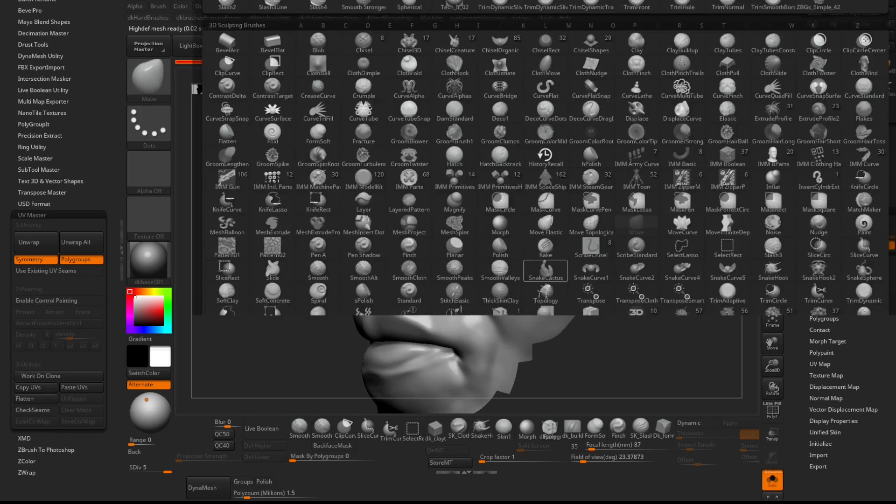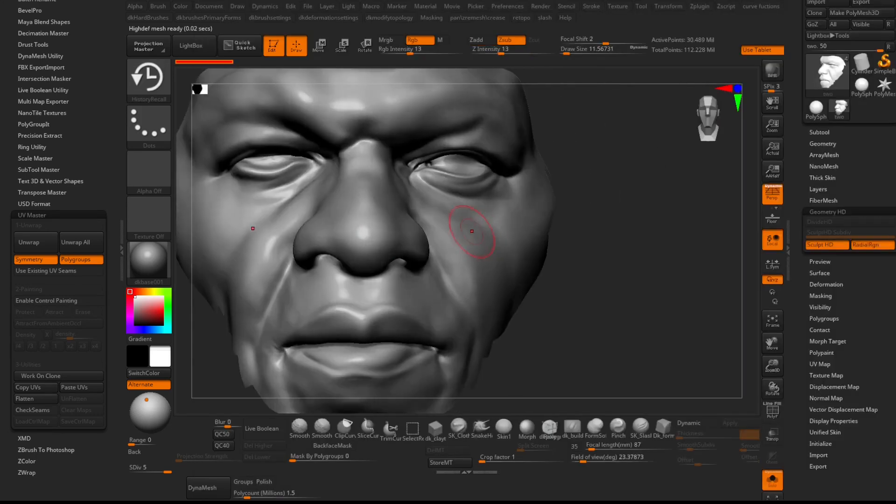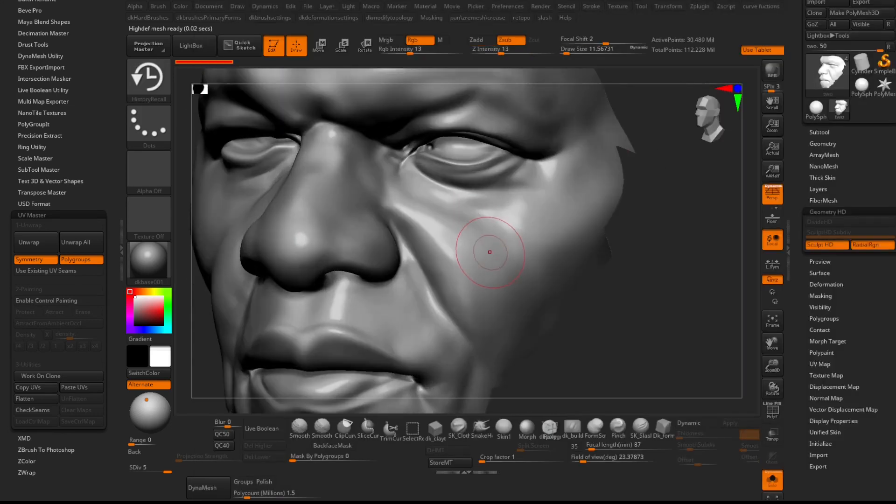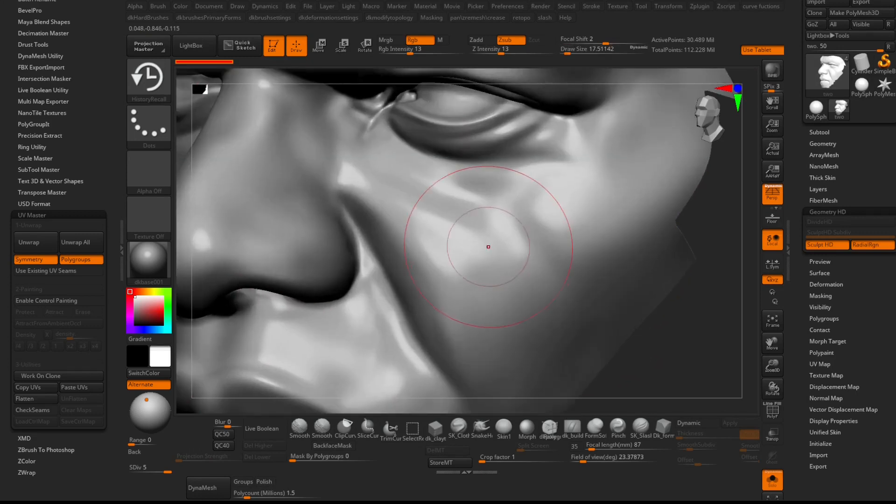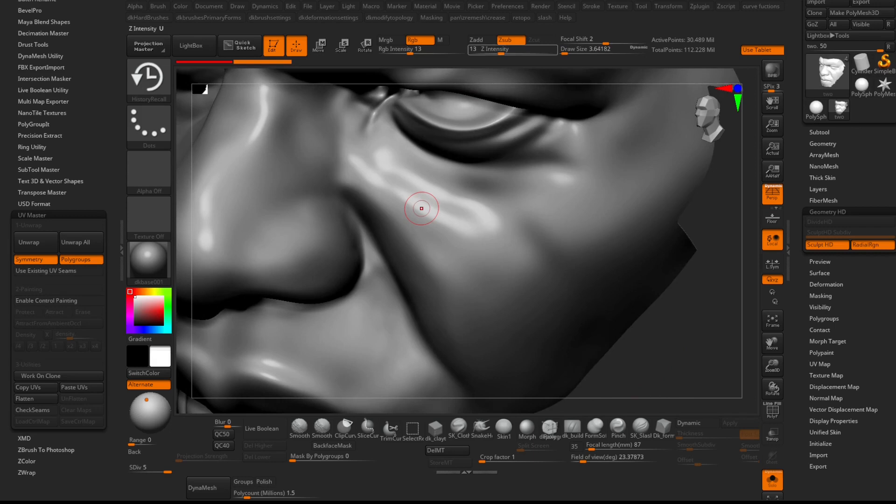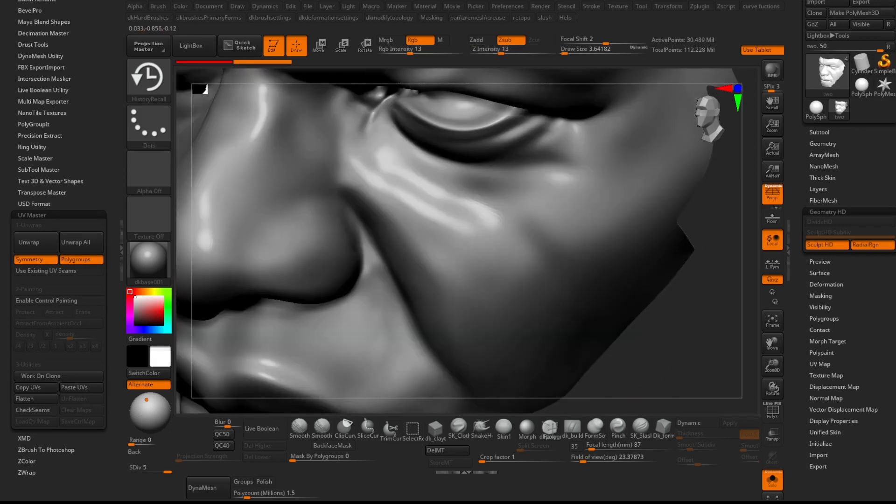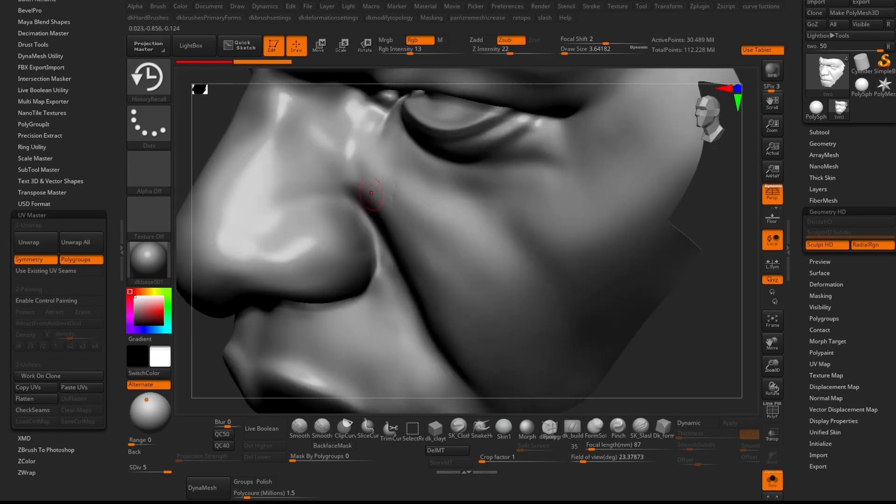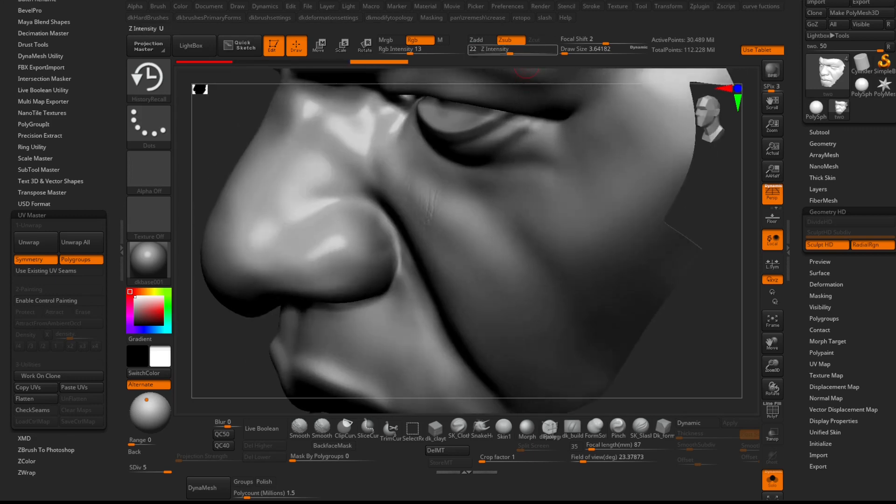Bring up the History Recall brush by pressing shortcuts B, then H, then R. Before sculpting, I recommend storing a Morph target. Also, the History Recall brush does not work in symmetry, so disable this feature by pressing the shortcut X.